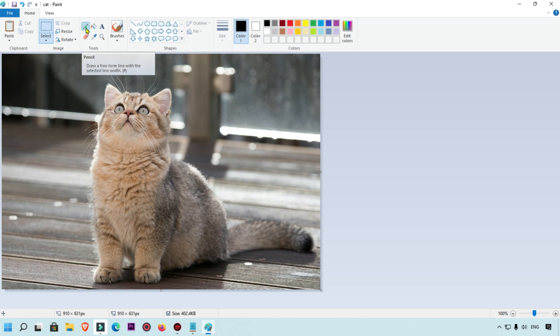Now let's look at the tools. The pencil icon lets you draw or write on the image. You can also change the pencil color — for example, switching to red — and draw freely.